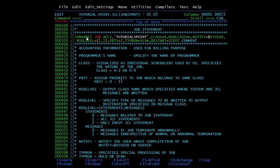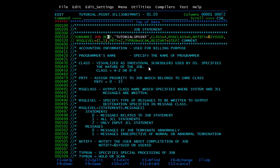These two lines are our JOB statement, and the comment statements are coded to explain the parameters. This is the job name — you can mention any job name up to eight characters. Then the keyword to identify it as a JOB statement is JOB, and then the parameters follow. We have two types of parameters: positional and keyword.